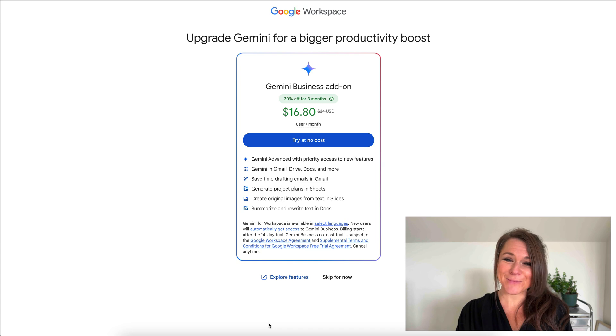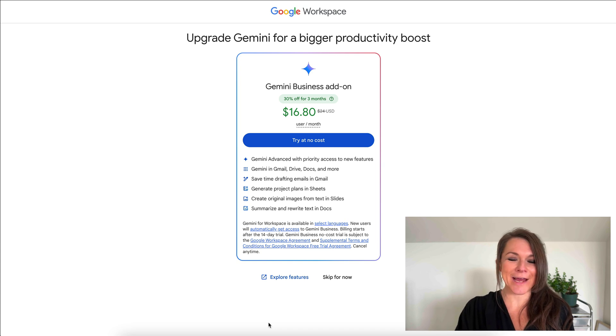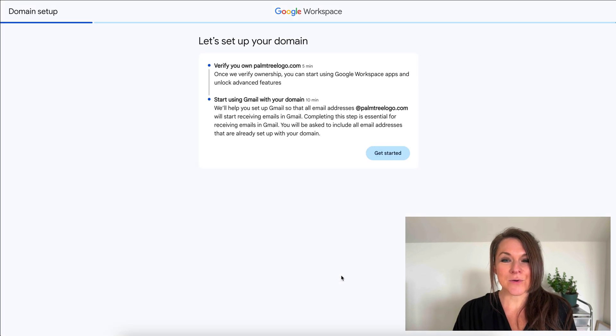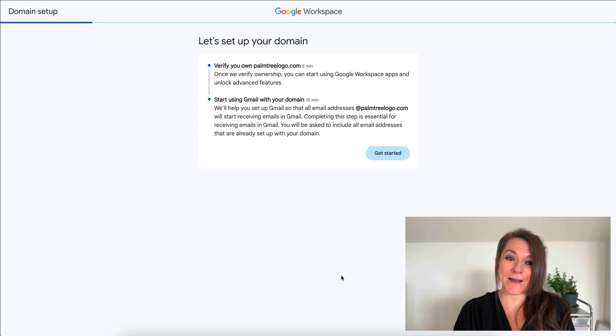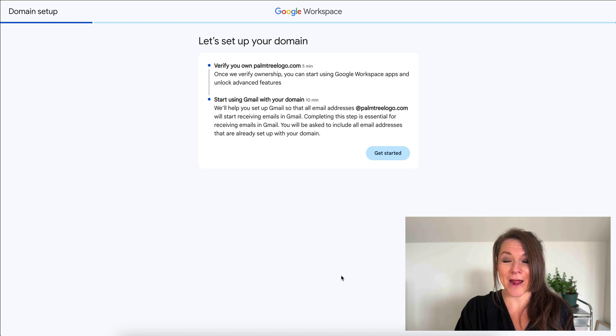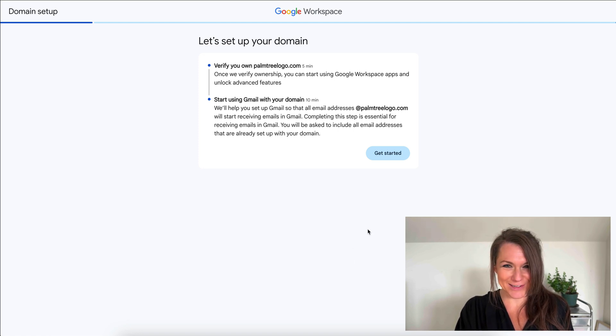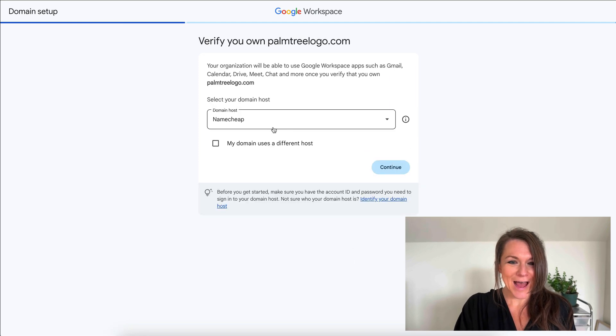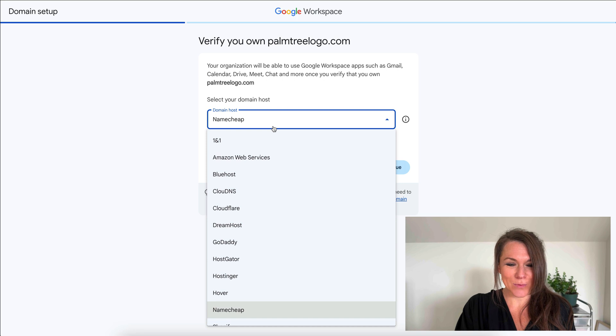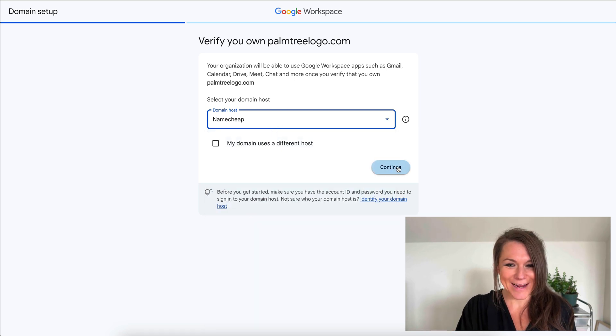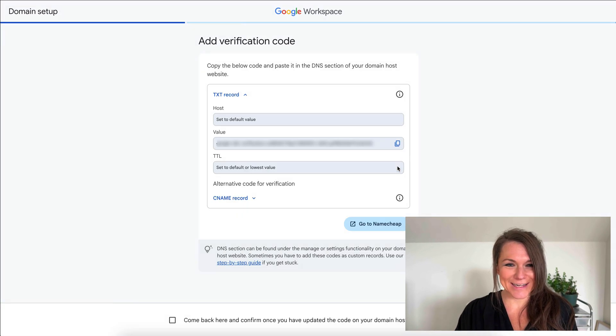Right now it has a prompt for me to add Gemini, which I am going to skip for now. Next it's asking us to verify that we actually own the domain name and then we'll be able to start using our new email address. I'm going to select where I purchased it. Actually, it already auto populated it and we'll hit continue.